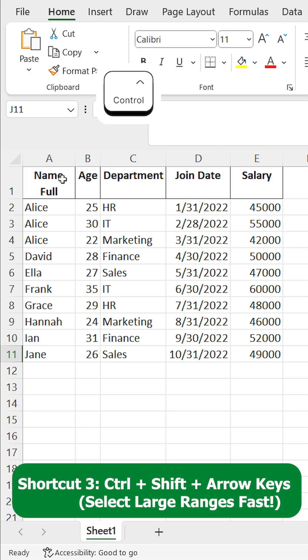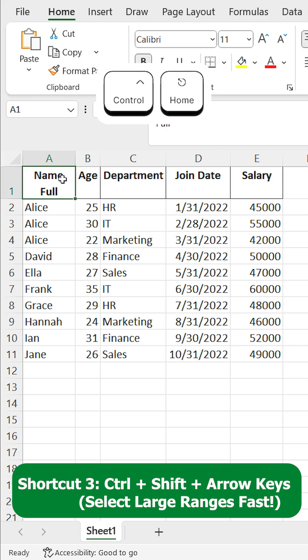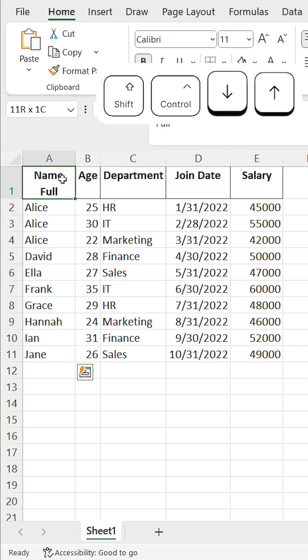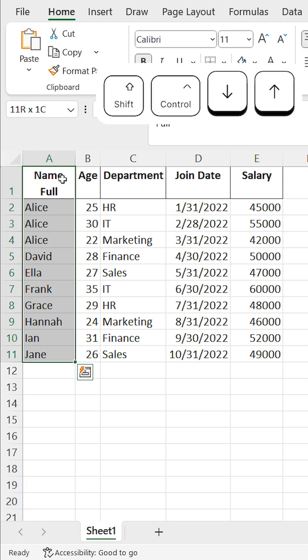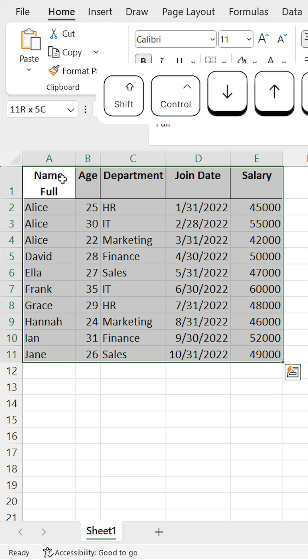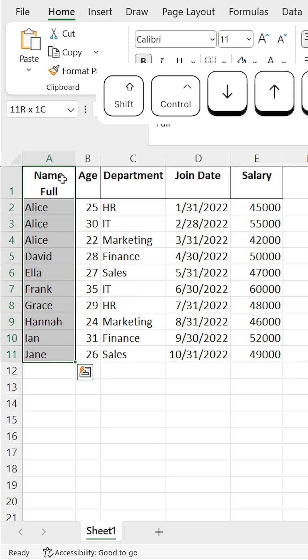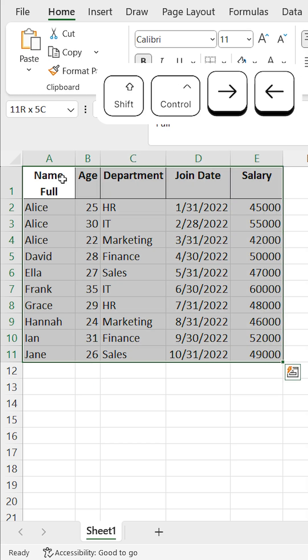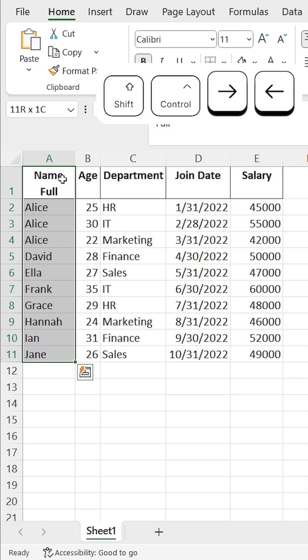Shortcut 3: Control + Shift + arrow keys to select large ranges fast. Selecting large amounts of data is a breeze with Control + Shift + arrow keys. Select entire columns or rows of data in a flash.